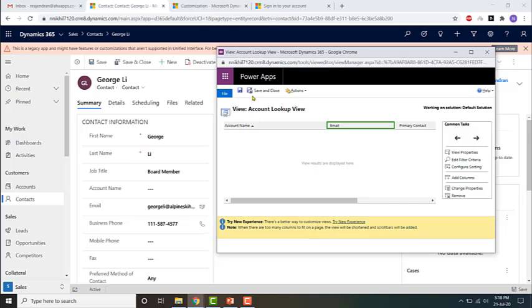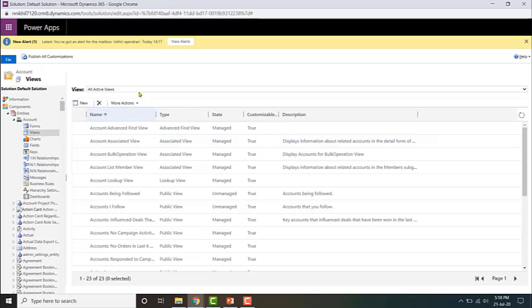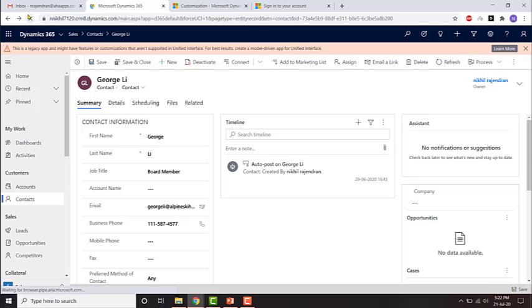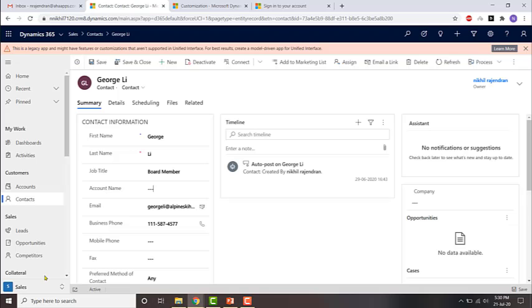To save it, then going to publish. Let me minimize this and refresh the page once to make sure that the changes to the view are being applied.